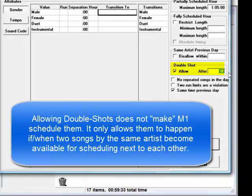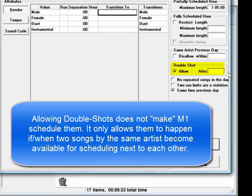This would override the normal artist separation rule in the case of a double shot. Only artists that you've specified as being okay for double shots would be eligible. You mark those in the artist table.